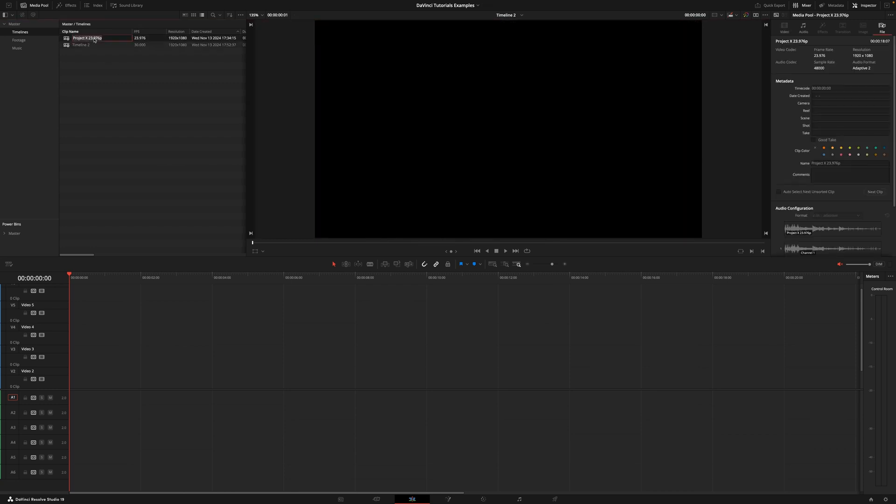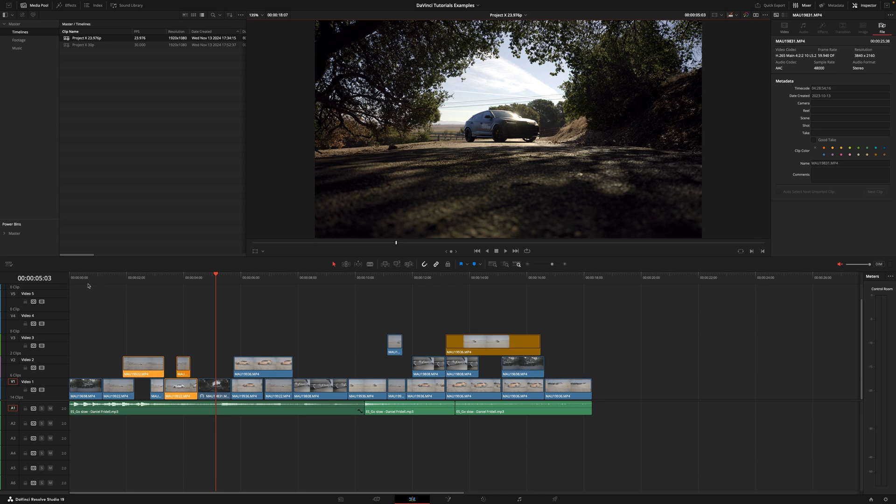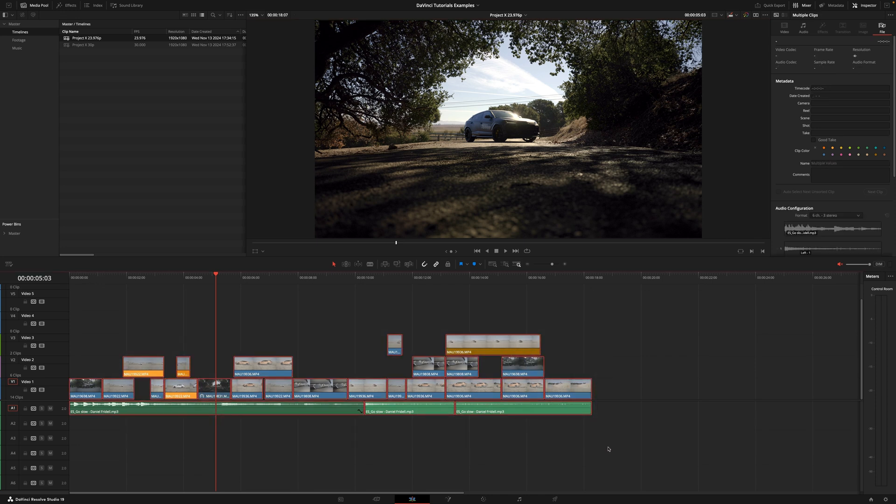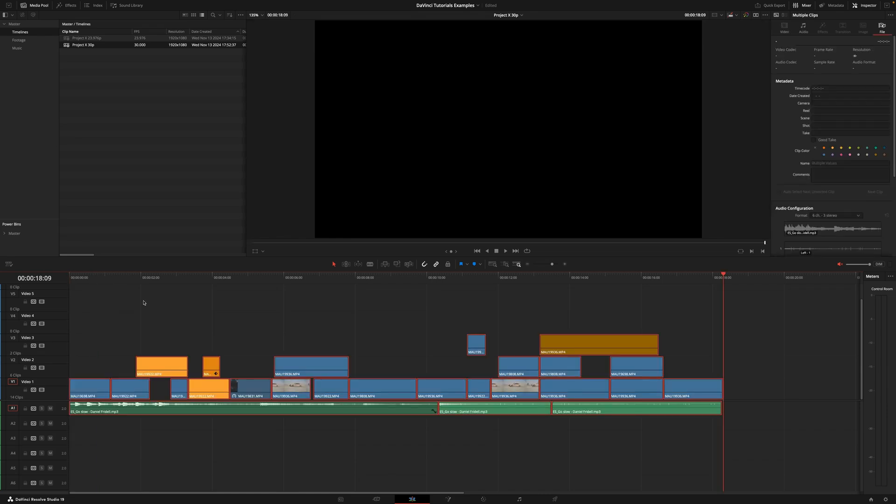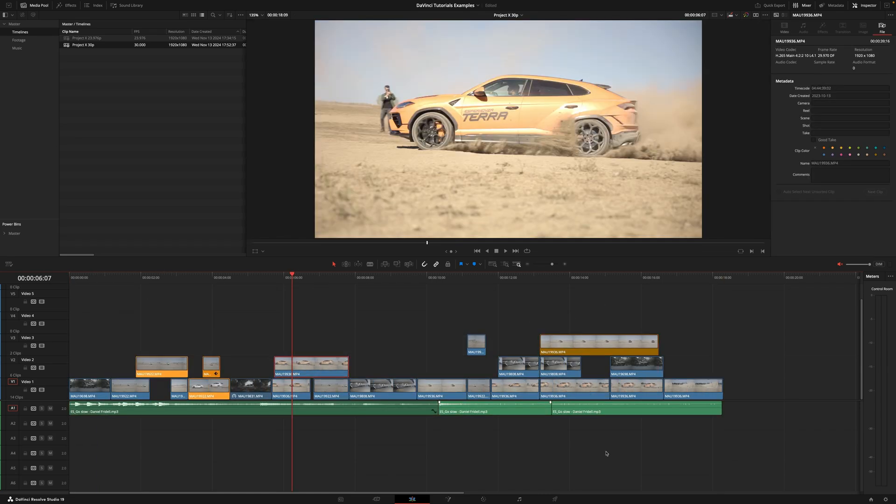Now I'm just going to copy and paste the name, and now what I would do is I would select all this, command C for copy. We go into the other timeline and we paste it. And that's it.